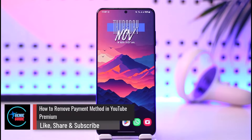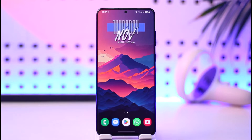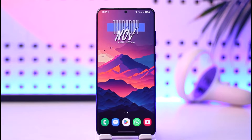How to remove payment method on YouTube Premium. Hey everybody, welcome back to our channel. In today's video I will guide you on how you can remove or delete your payment method from YouTube Premium. So make sure to watch the video till the very end.